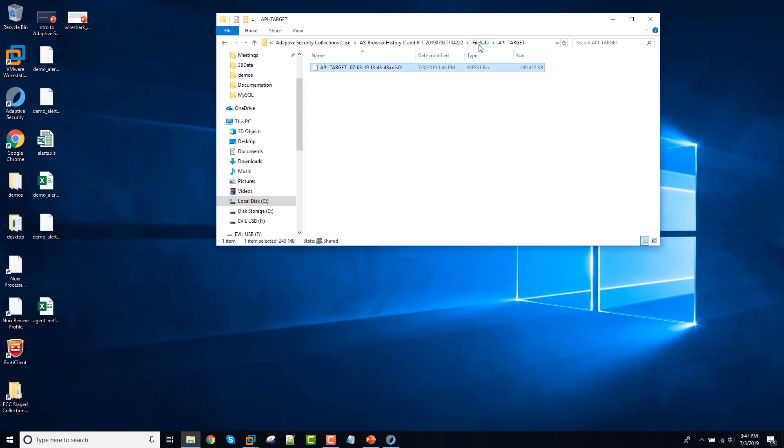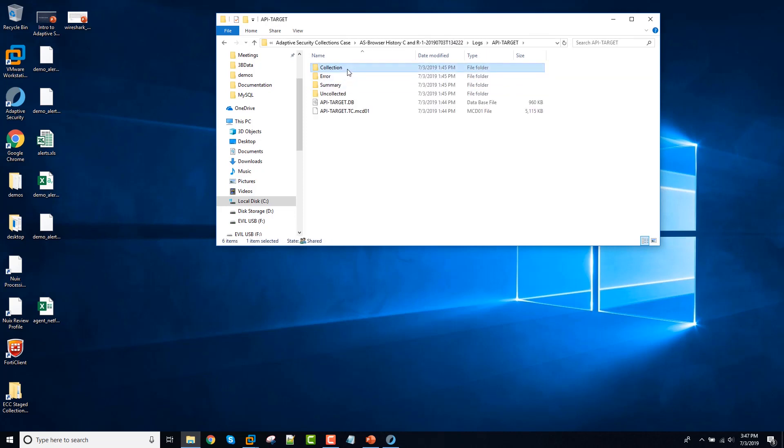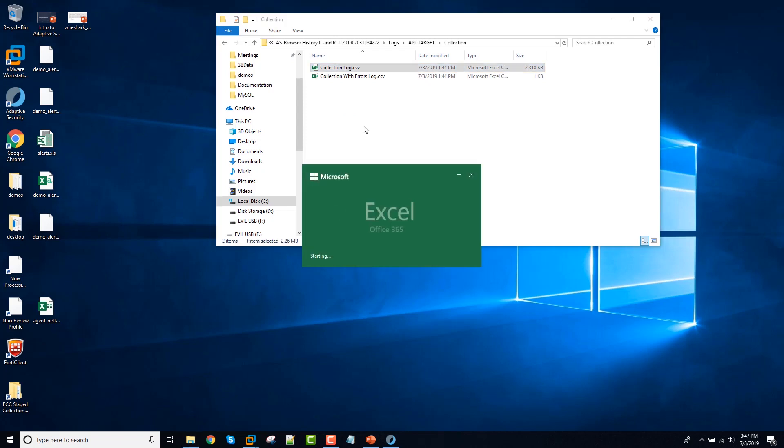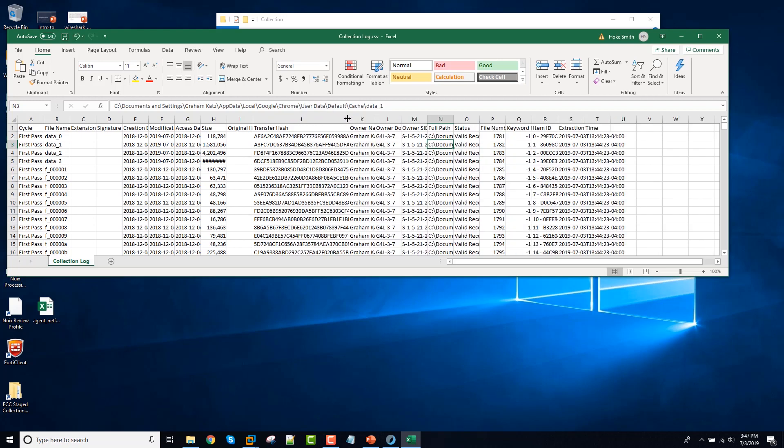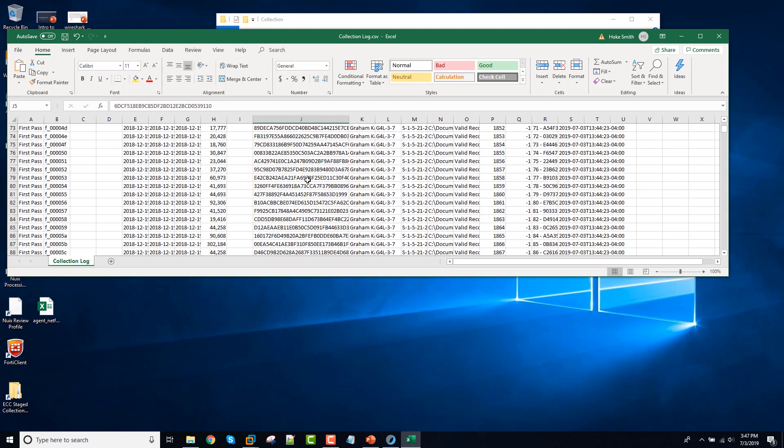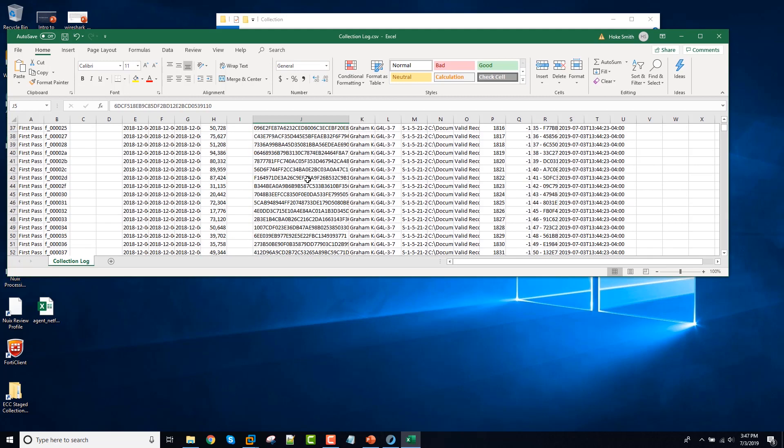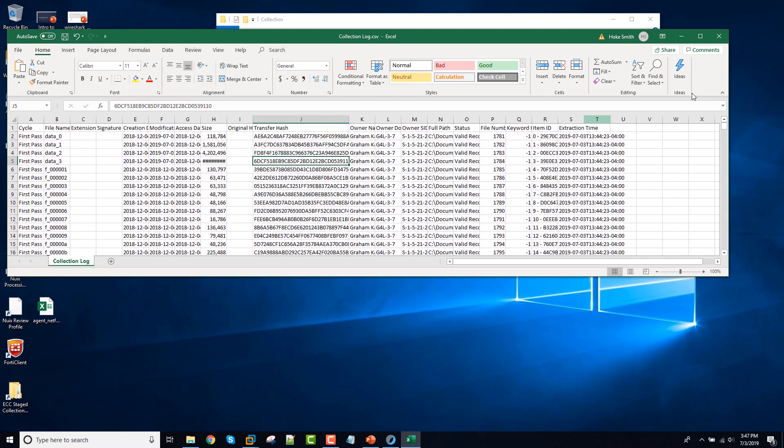And this collection log here is going to show me my MD5 hashes and the path that this was collected from and assorted other information to allow me to maintain visibility into the chain of custody of this evidence.